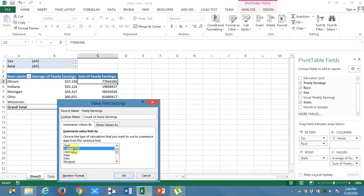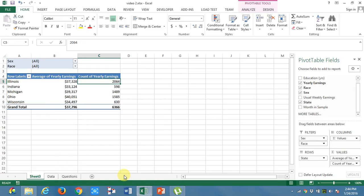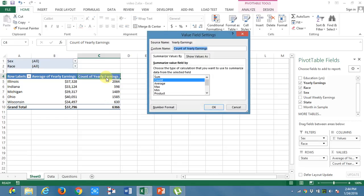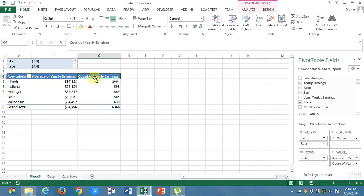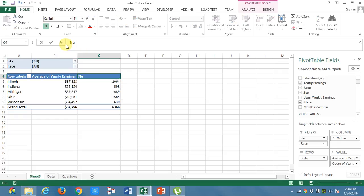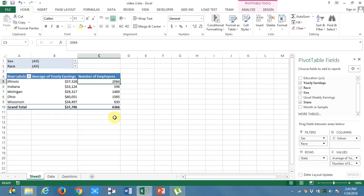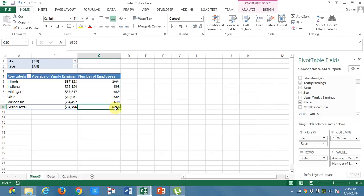Now I got the division of the number of people. In order to be more clear, I will change this to number of employees. Number of employees in each state. I got, this is the total number of employees, which is 6366 and these are the employees in each state.